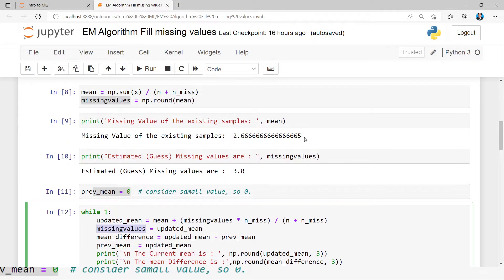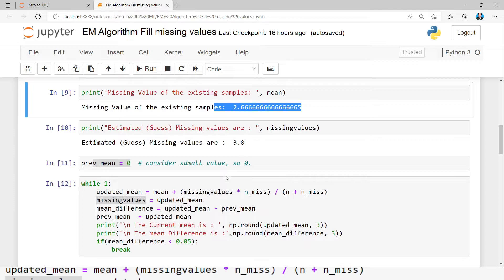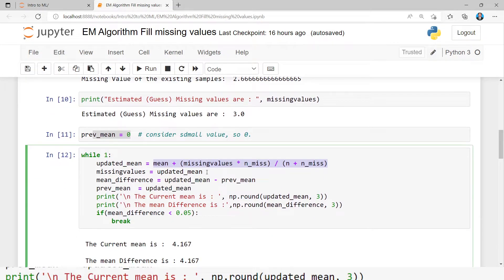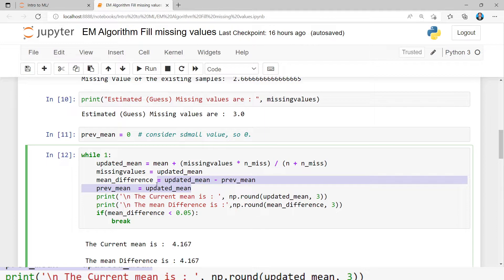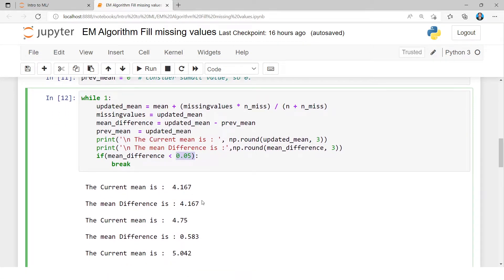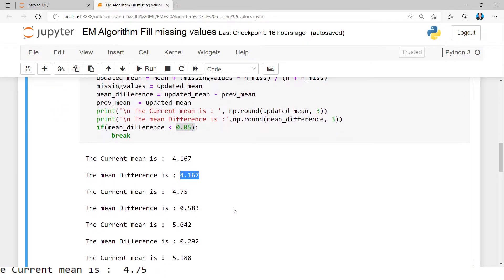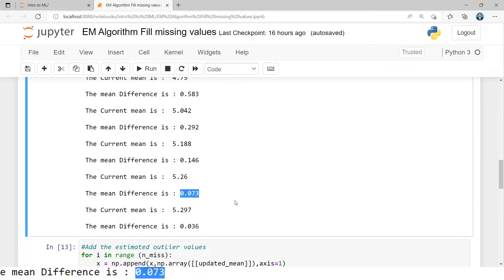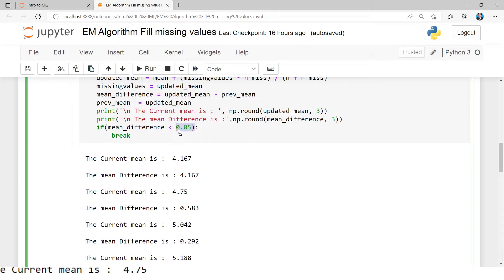Earlier we used only three values to update the mean; now we are using six values. In this step we use all six values to update the mean. The previous mean is zero, then the updated mean is calculated. We keep iterating until the difference becomes less than 0.05. In the first iteration we get a difference of 4.167, second iteration 0.583, third 0.292, fourth 0.146, fifth 0.073, and sixth iteration 0.036, which is less than 0.05. So the algorithm stops.